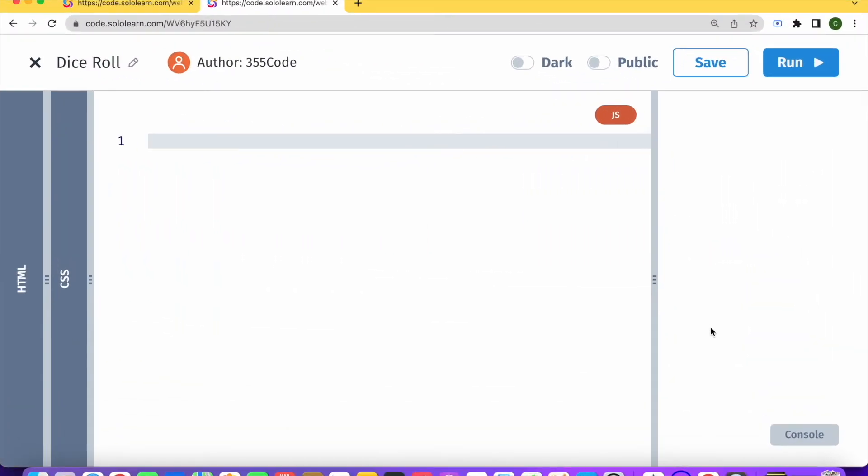Hi there and welcome back to 355code. Today we will be doing another JavaScript beginner tutorial.